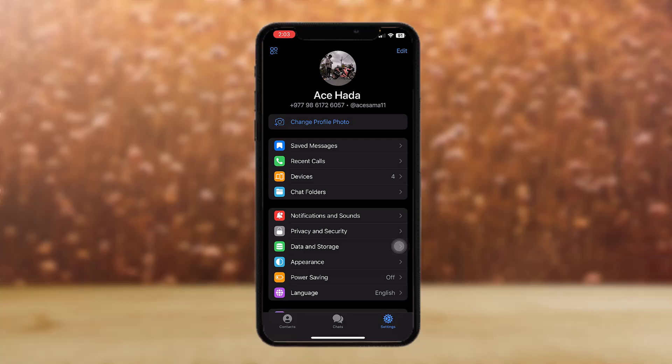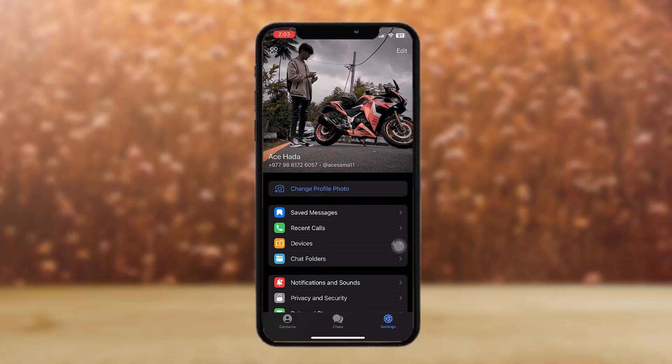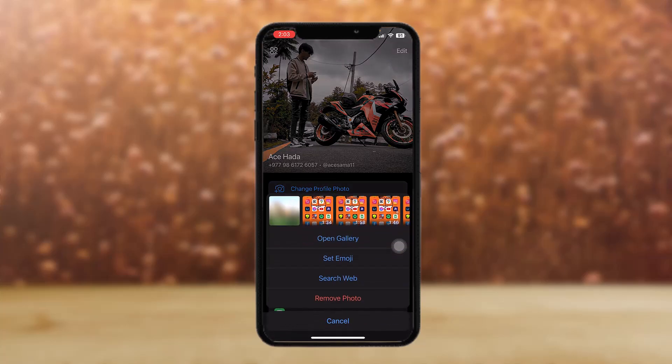Tap on your profile picture, and on swiping you can see there's only a single photo right now. All you gotta do is tap on 'Change Profile Photo'.